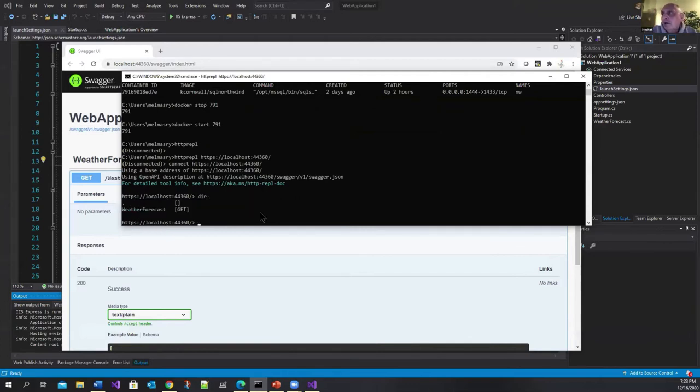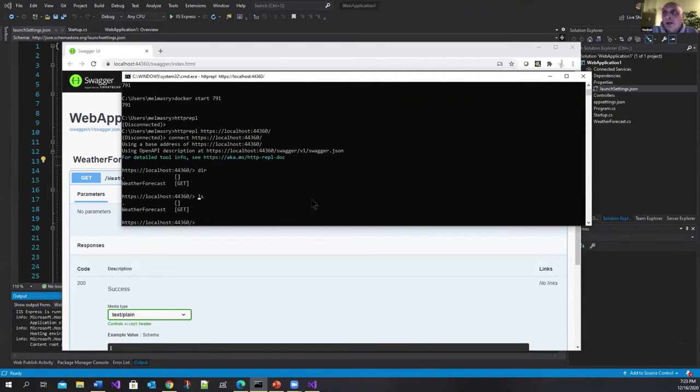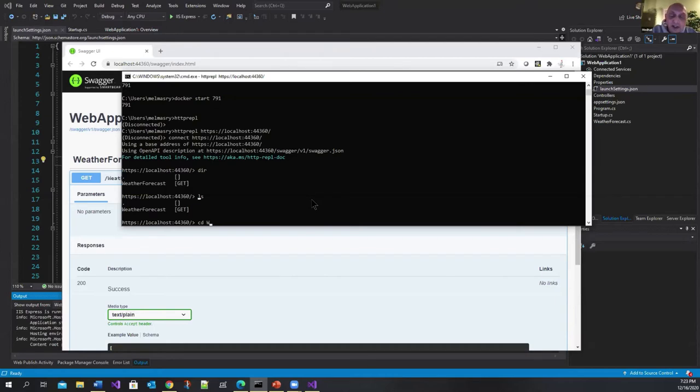I can do a DIR here or you can do an LS. Both of them they work. And it shows you that there is a service out there called weather forecast.